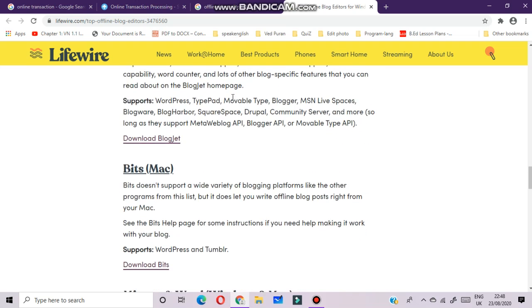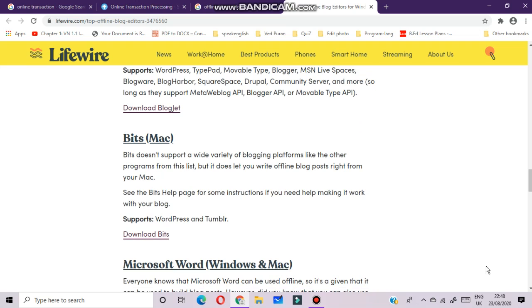Next, Blogo for Mac systems. Blogo doesn't support a wide variety of blogging platforms like the other programs on this list, but it does let you write offline blog posts right from your Mac.